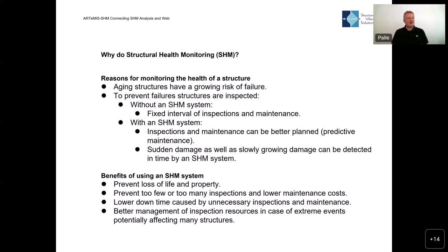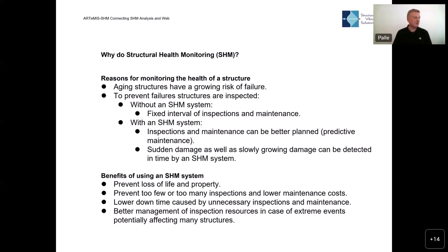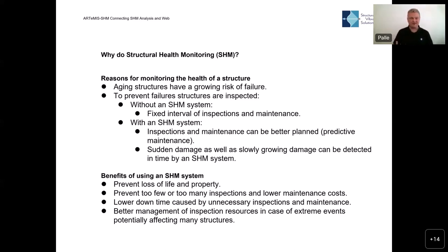This is what we call predictive maintenance. It also allows you to more quickly discover when things are going wrong — whether it's a slow-growing damage or severe damage caused by an earthquake or ship collision — which can actually be detected more or less the minute it happens. There are many reasons to put permanent monitoring systems on structures in order to better detect what's going on in due time.